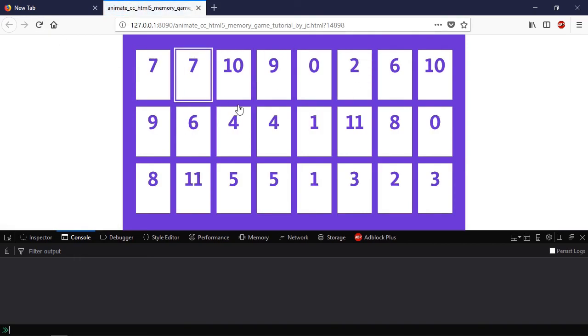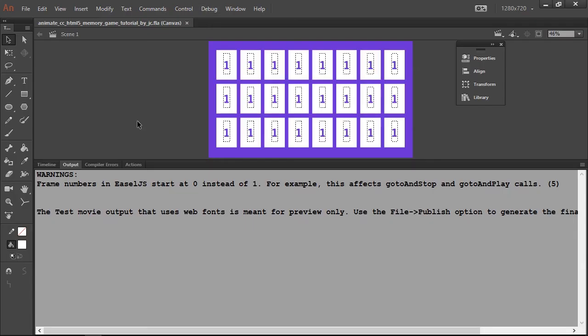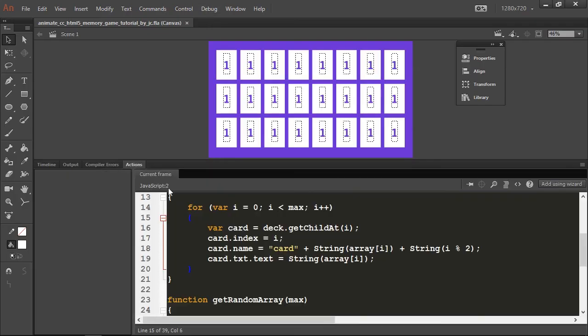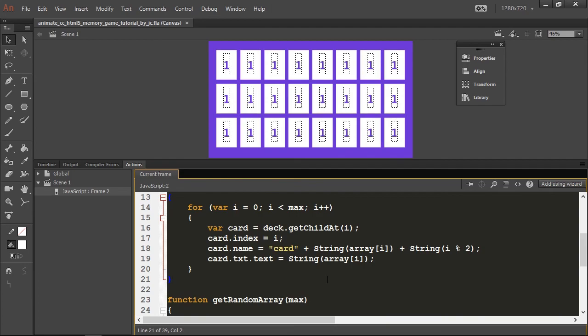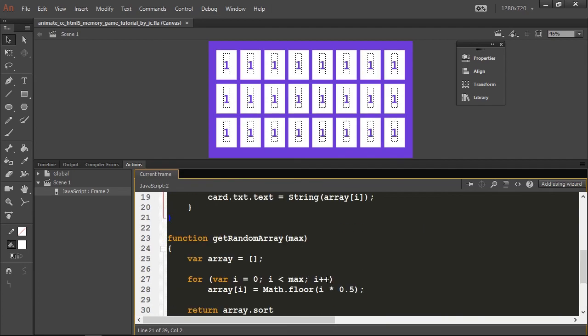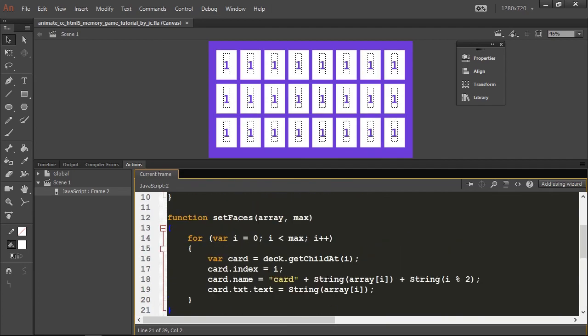I'm going to refresh here and you see it works like a charm. Alright, going back to our code, now that we have this array set up, I'm going to create a handler function so now we finally have a way to click our cards.